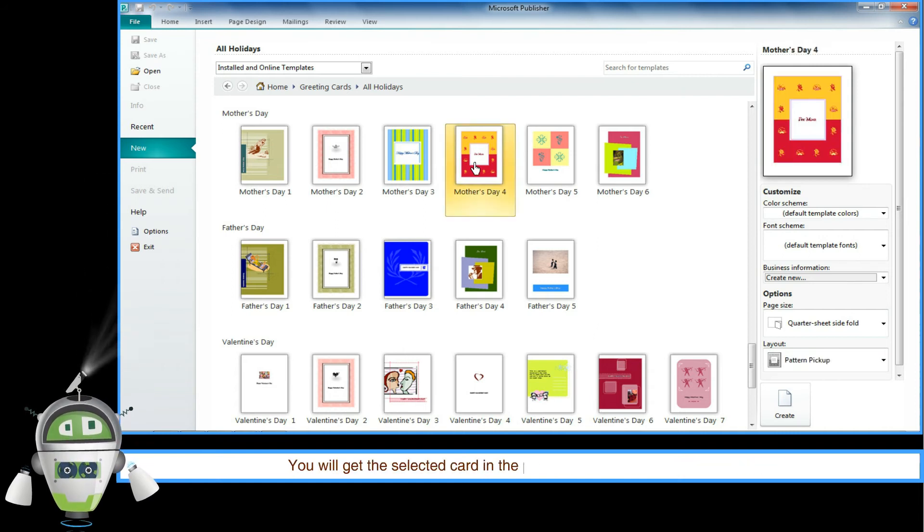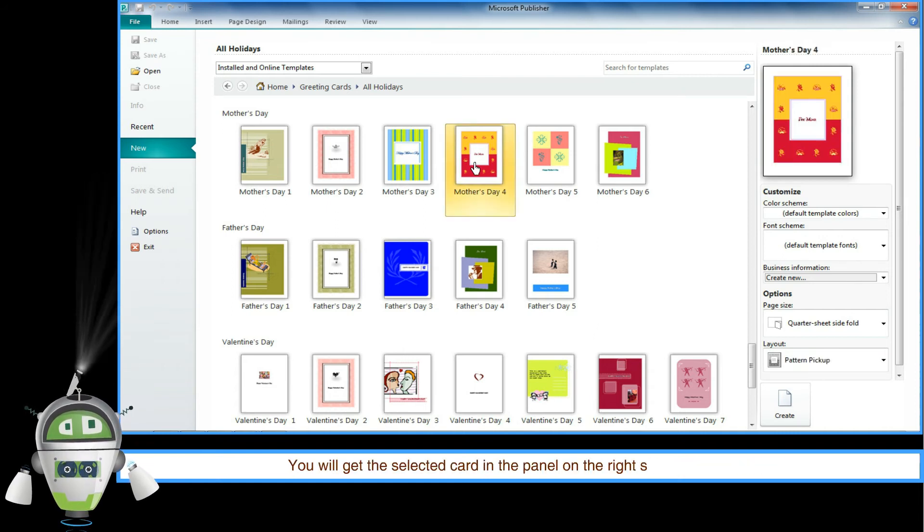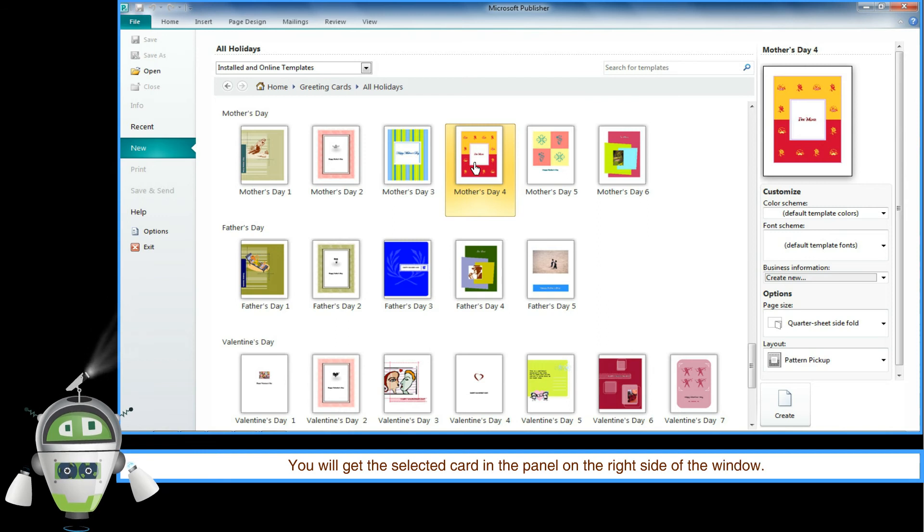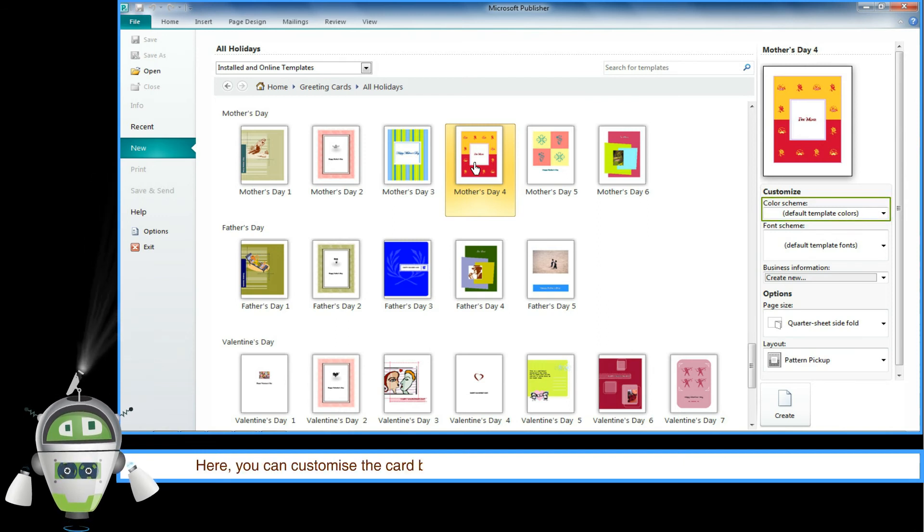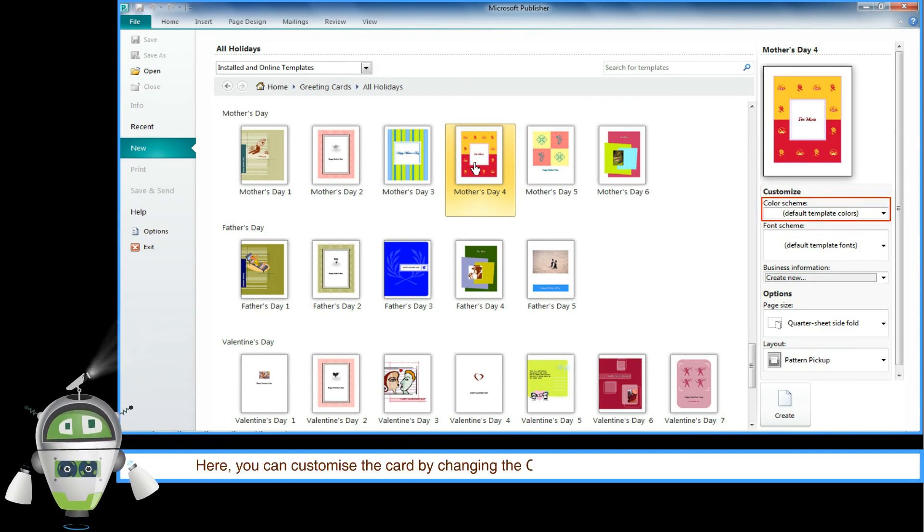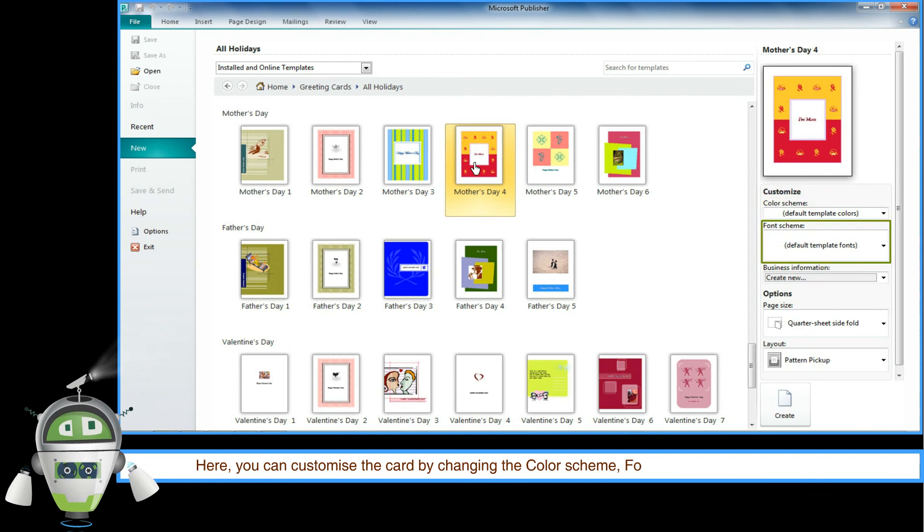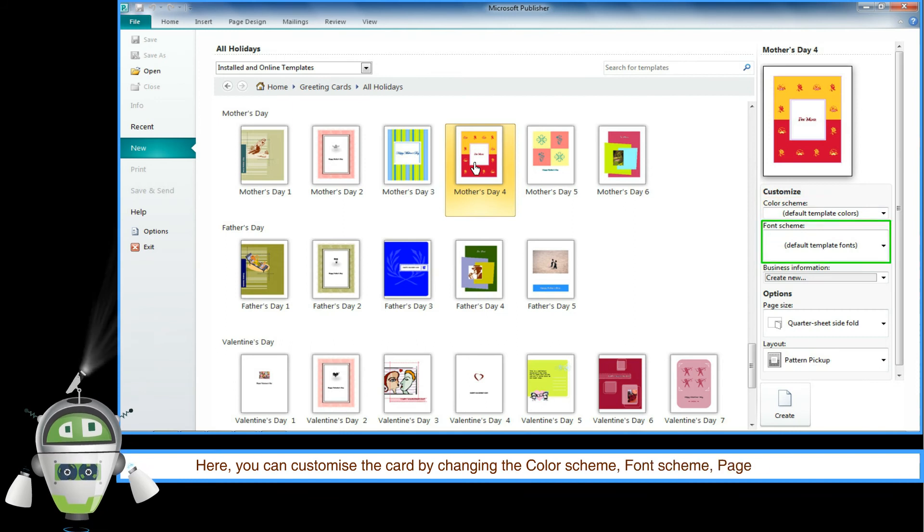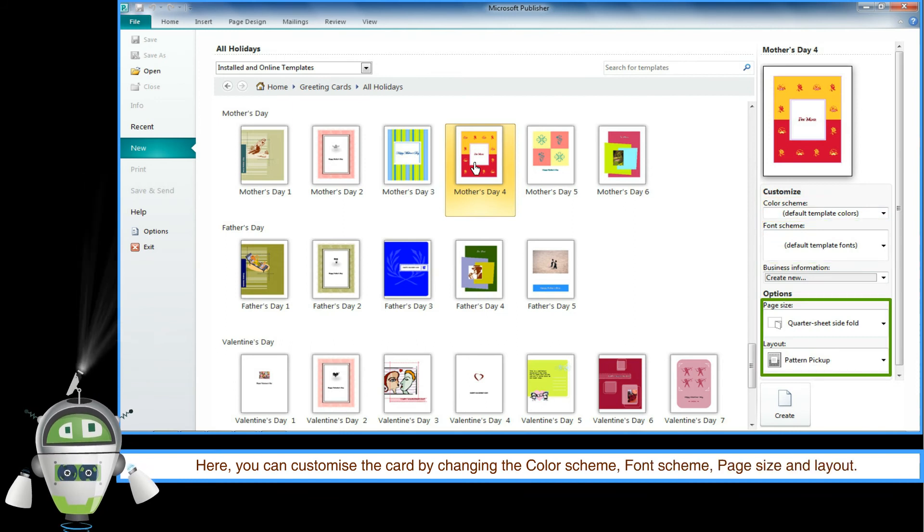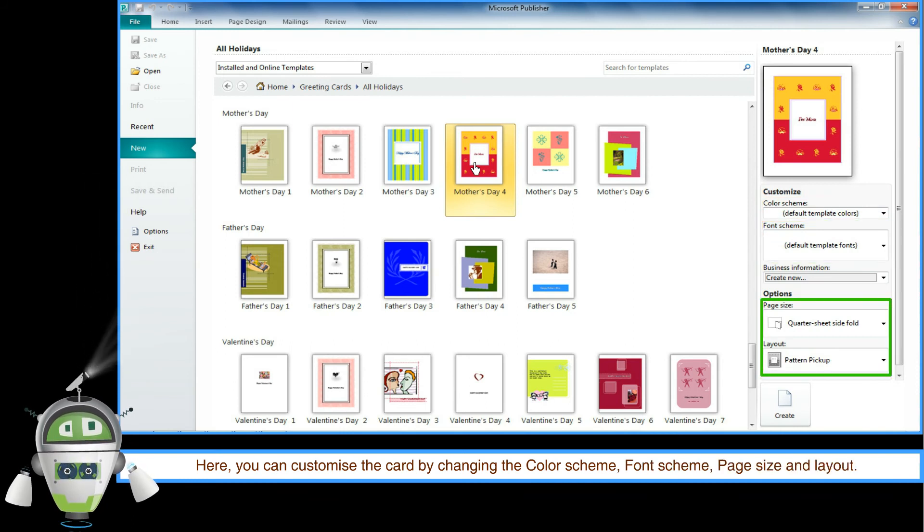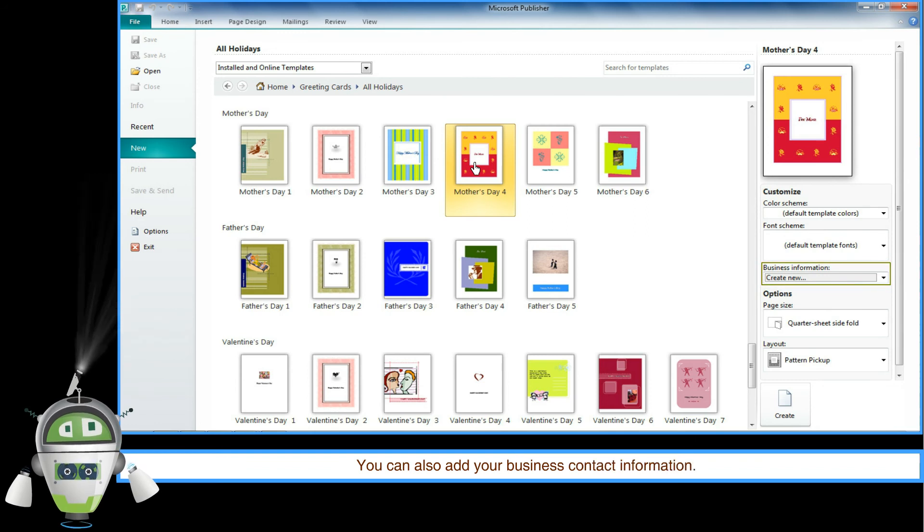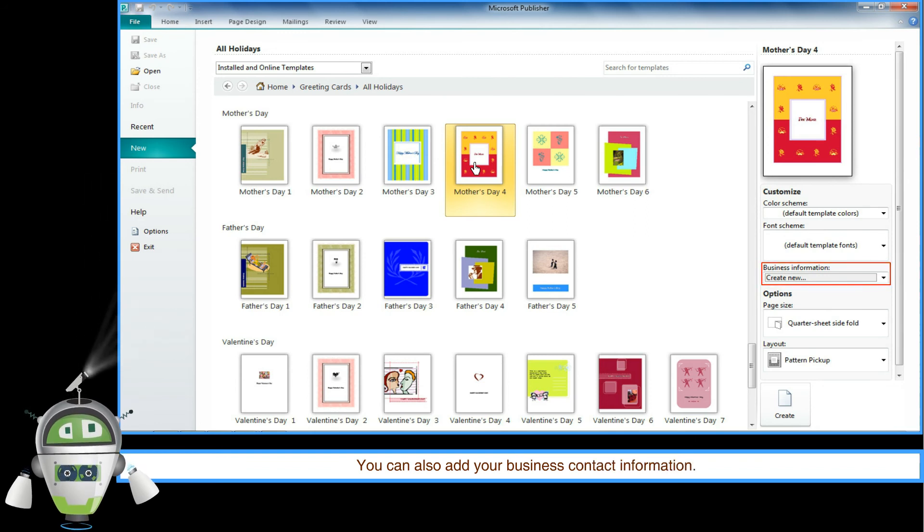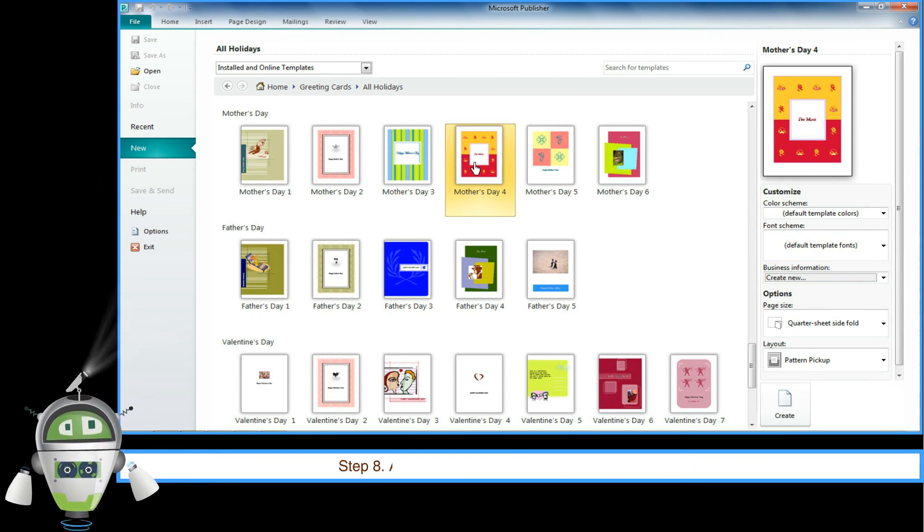Here you can customize the card by changing the color scheme, font scheme, page size, and layout. You can also add your business contact information. Step 8: After customizing the card, click on the Create button.